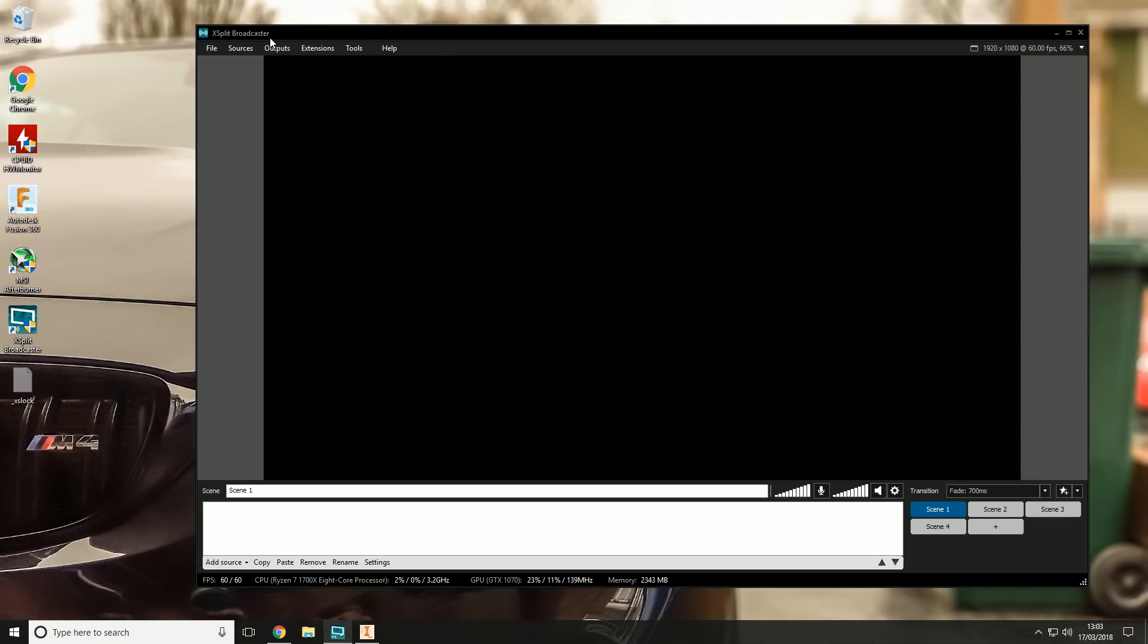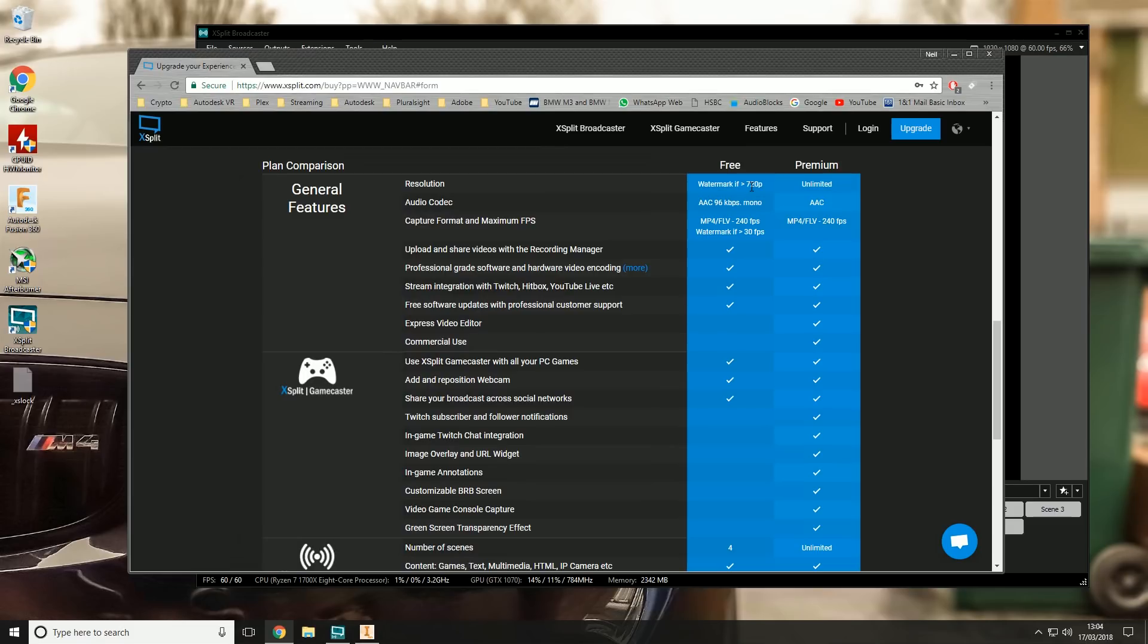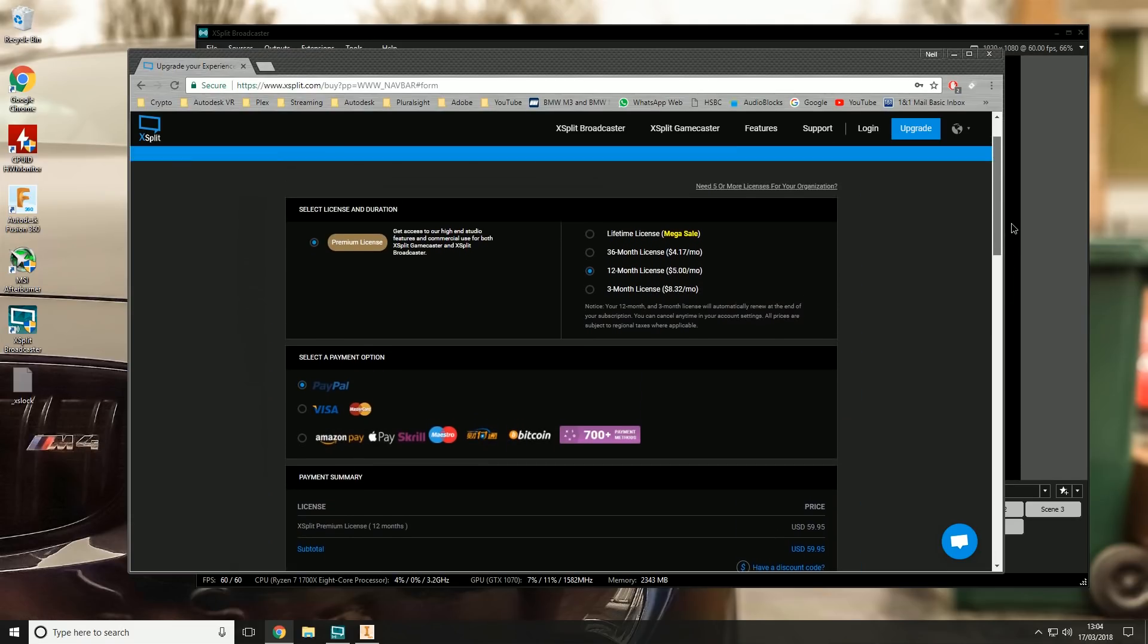This is not sponsored - I'm not big enough to be sponsored. I've paid for XSplit out of my own pocket for the last four years. XSplit is not free. There is a free version, but you'll get watermarks on your videos if you record anything over 720p, which in most cases you will because 720p is just not good enough these days.